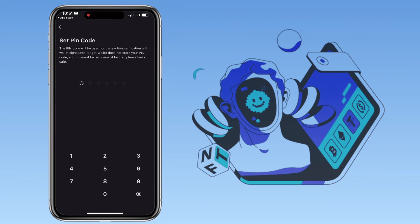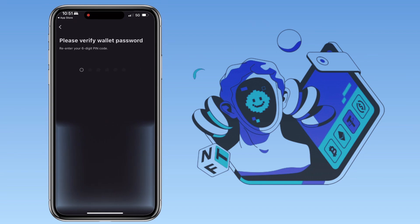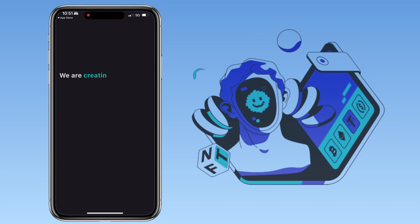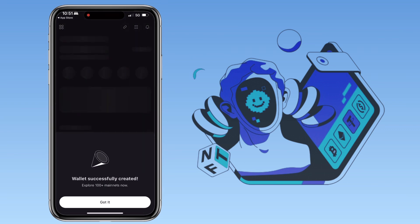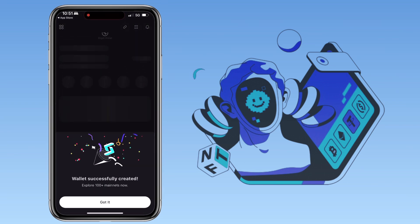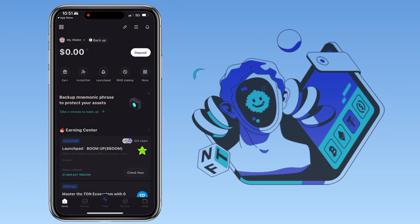Set your personal PIN code. Great! My BitGet wallet has been created. Here's how the app looks.